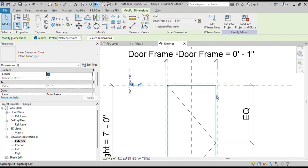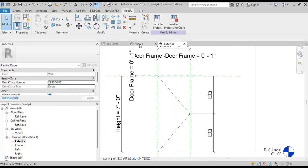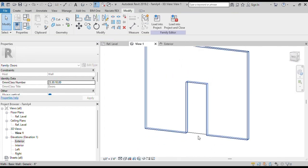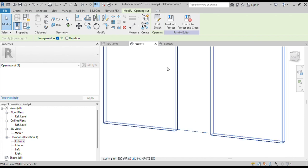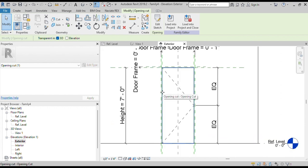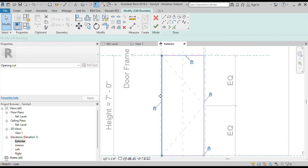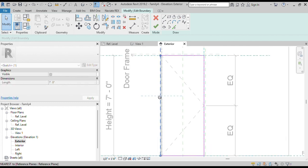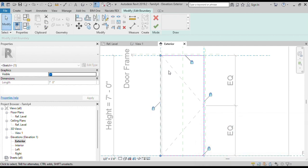Now we will assign the opening to these reference planes. Open the 3D view and click on the bottom of the door opening to select it. In Elevation view, double-click on the opening to edit it. Drag the opening line to attach it to the frame reference plane. Remove the existing constraint and lock it to the frame reference plane.